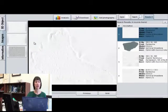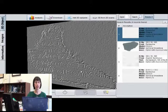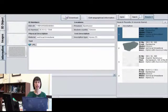There are three modes of inscription viewing: 3D model, 2D images, and textual information.